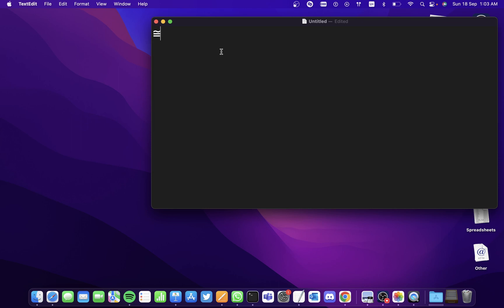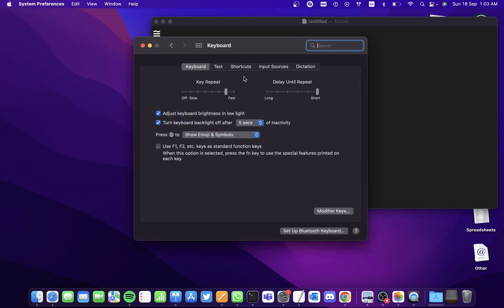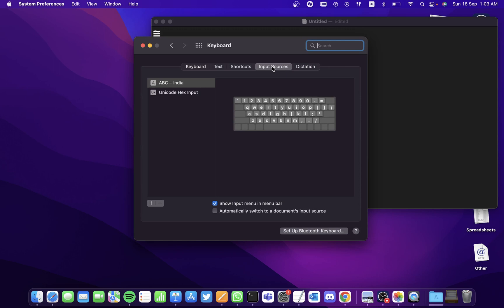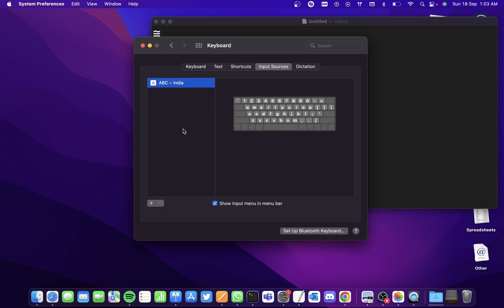But a lot of Unicode characters are missing in the character viewer, so to get them all, go to System Preferences, go to Keyboard, go to Input Sources. I've already added the Unicode Keyboard here so let me remove it and show you how to add it from the start.